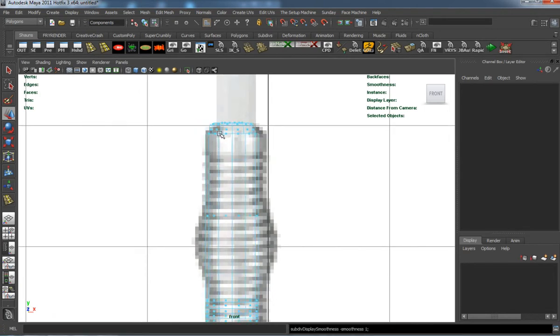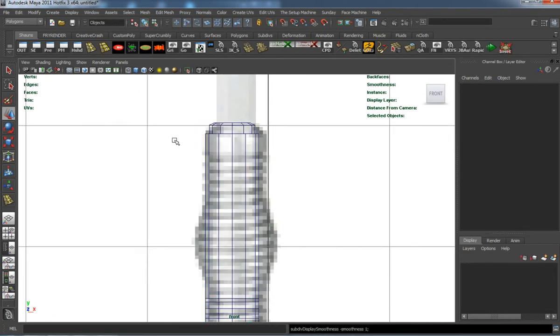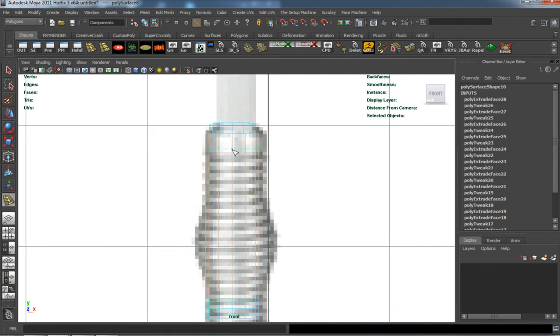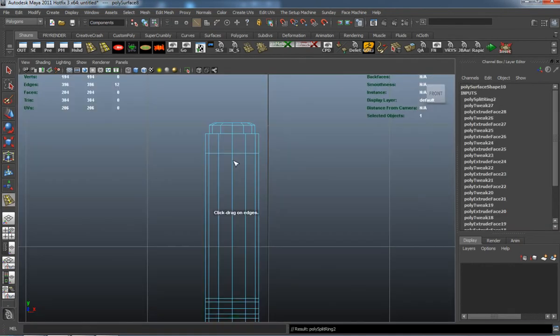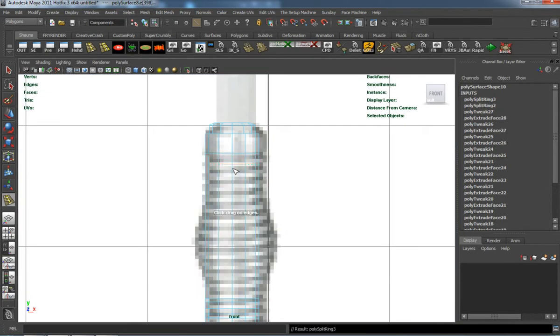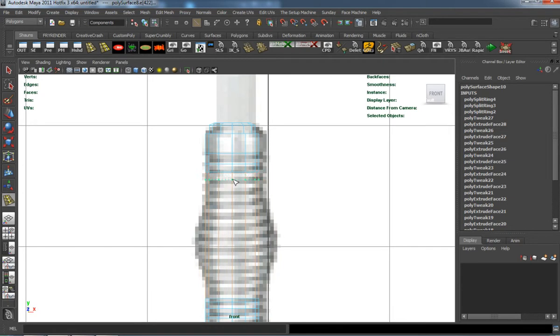We'll go ahead and do the same thing here. Go ahead and add our edges, which is going to take a little bit of time.